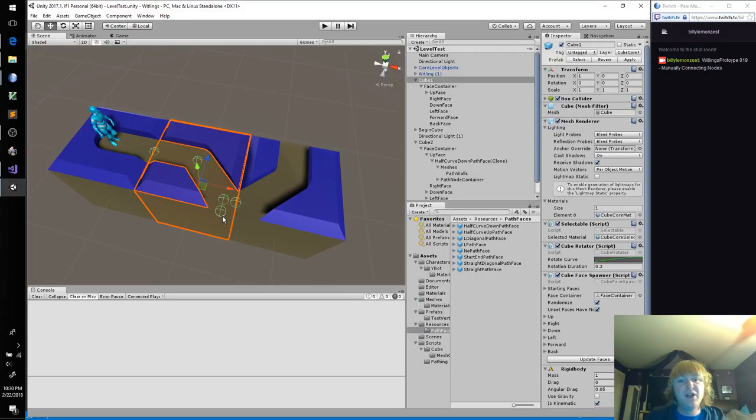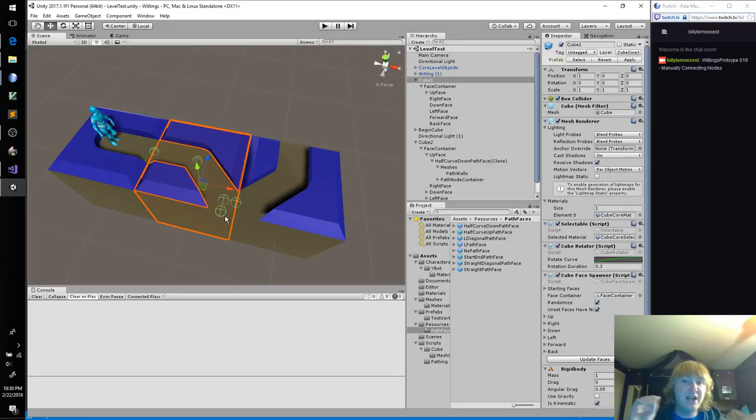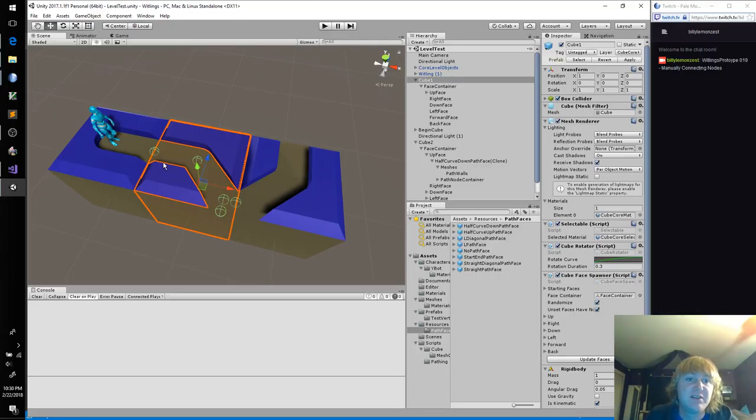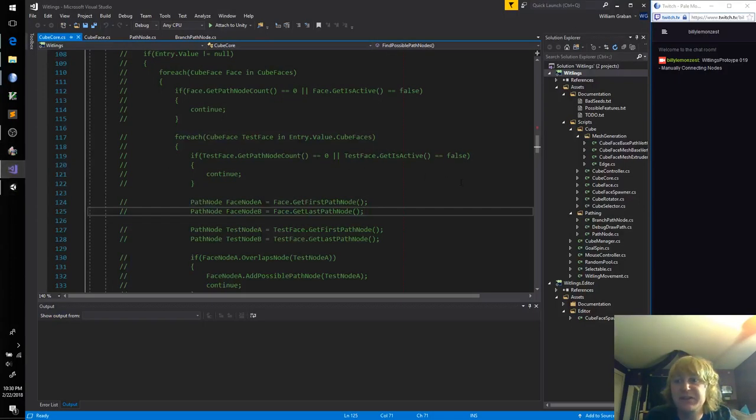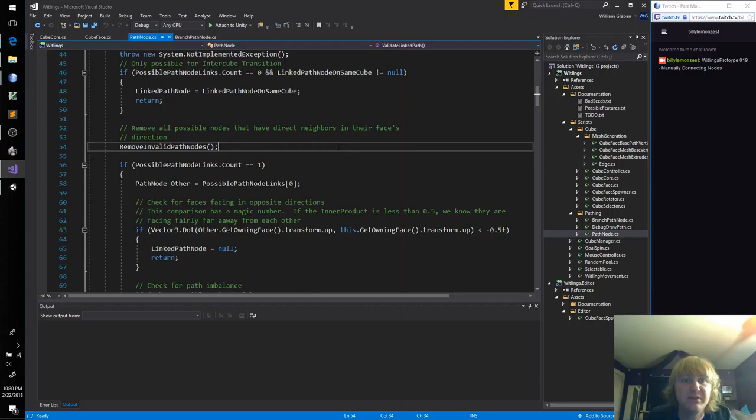There we go. So only three faces exist in the world, prime for testing. Let's take a look at our path node.